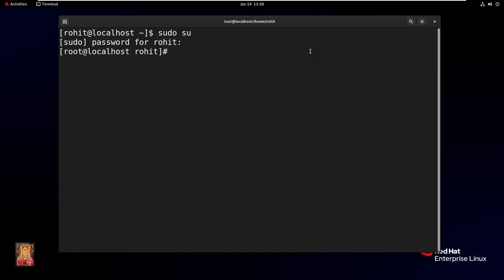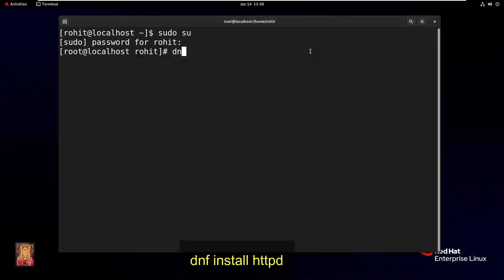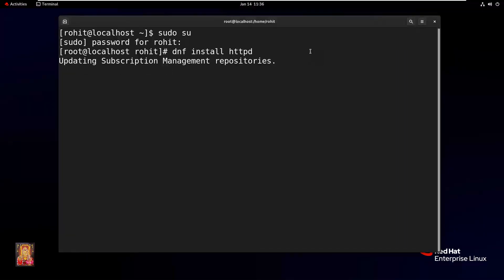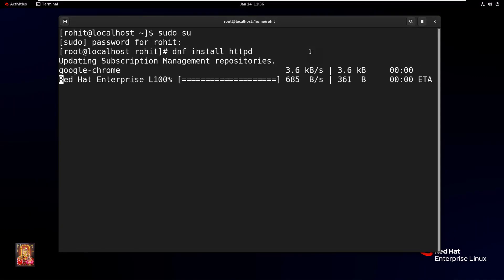Now install Apache server. Type dnf install httpd. Press Enter. This command installs Apache on Linux.